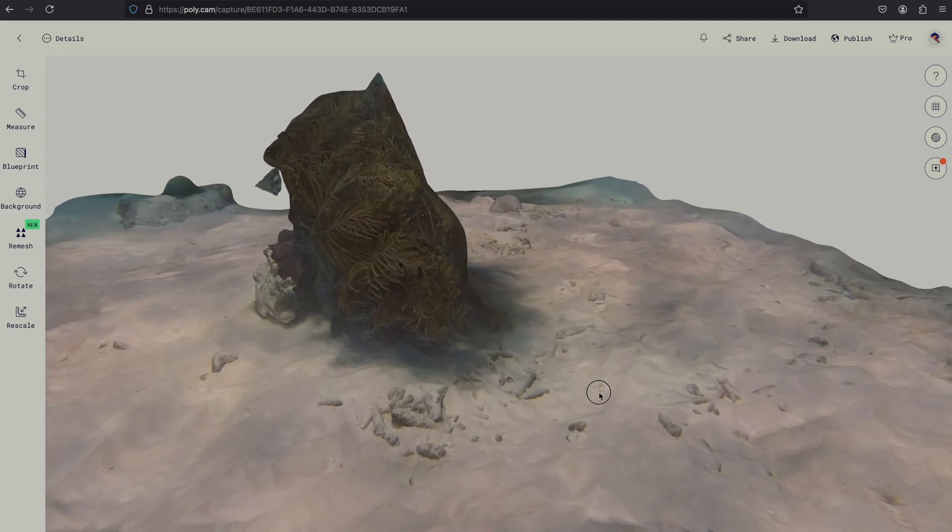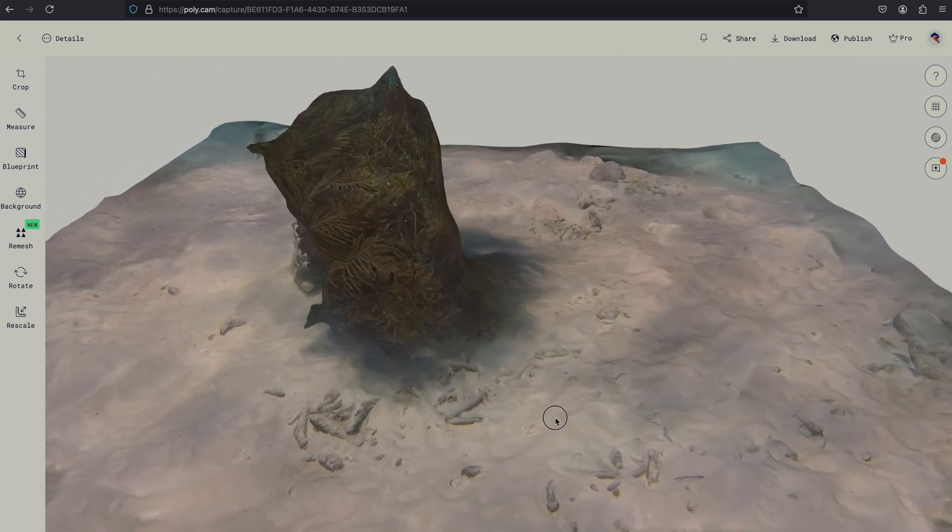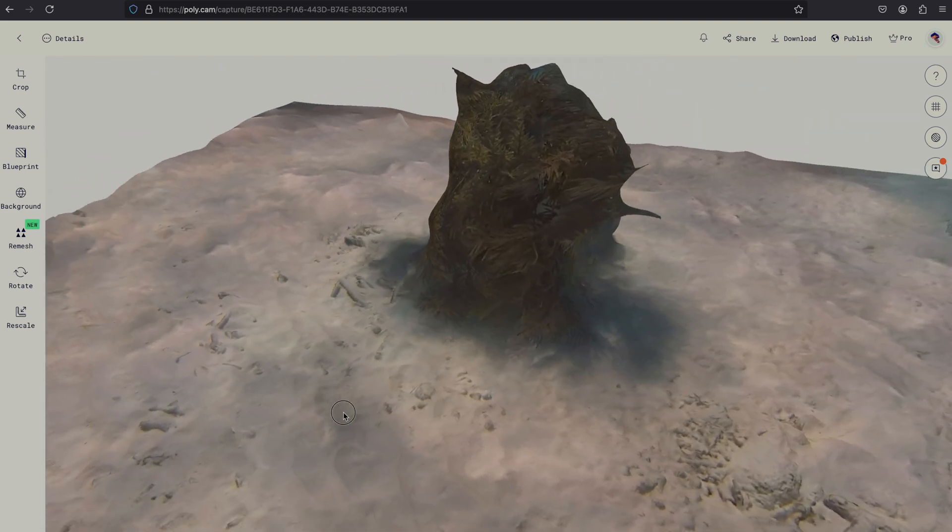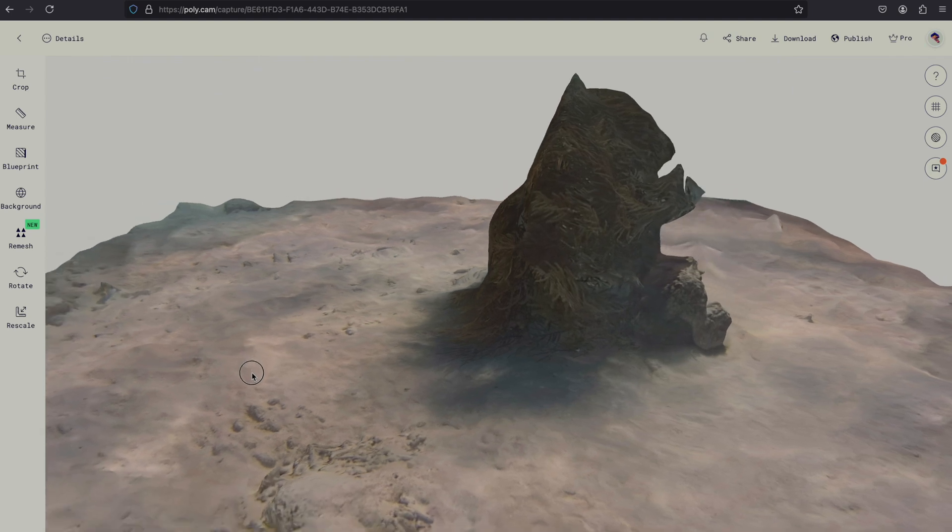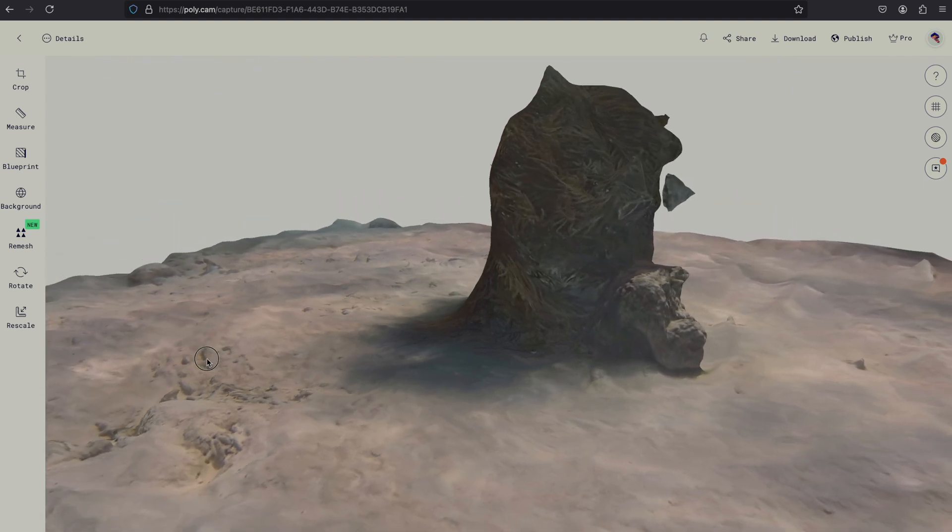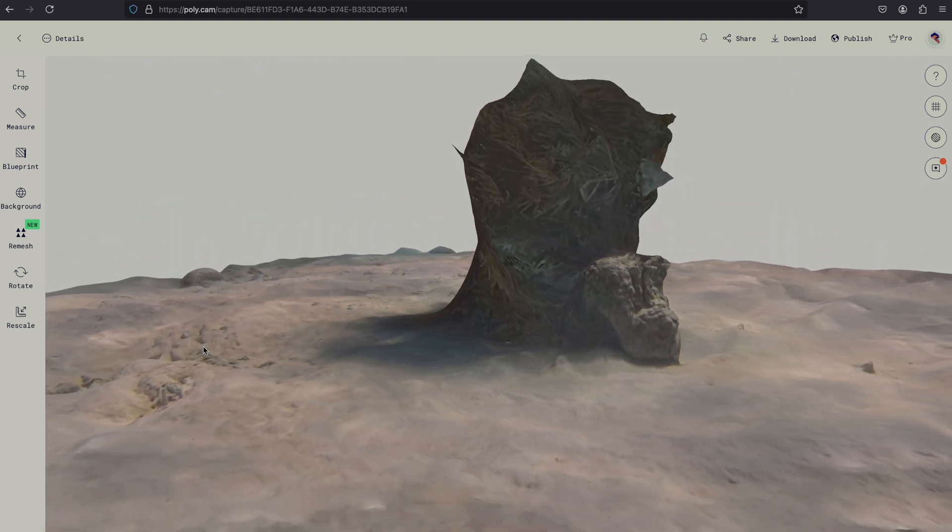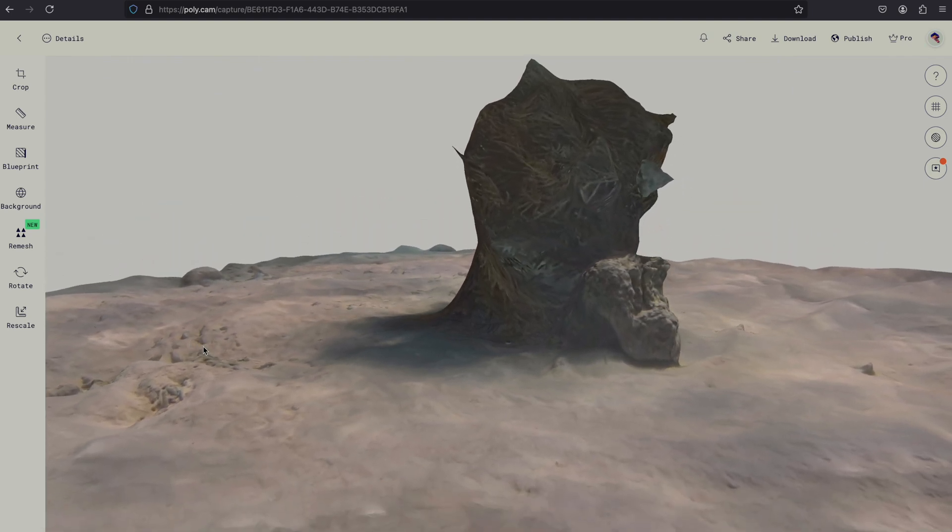As you can see, it came out a bit blocky. Anyway, I will continue to practice and see how things progress.